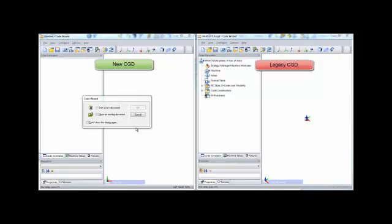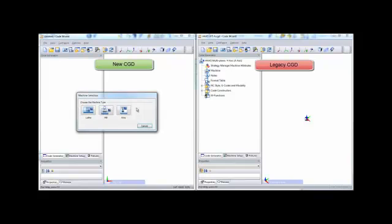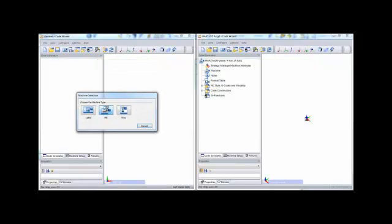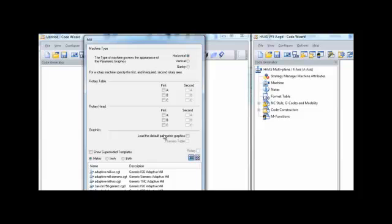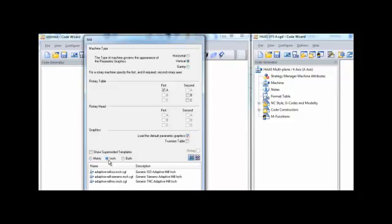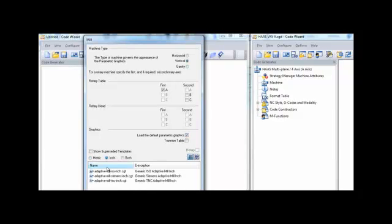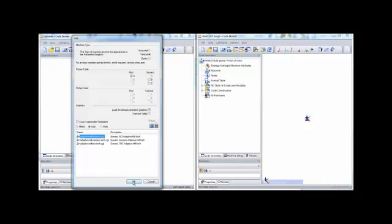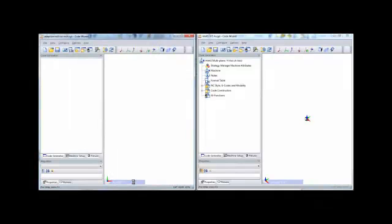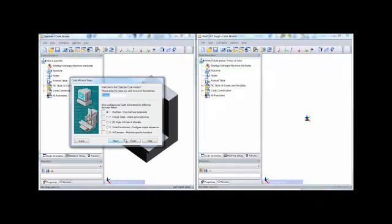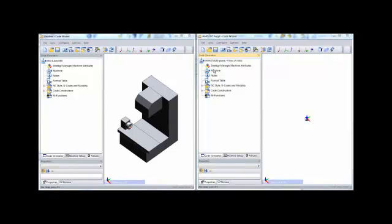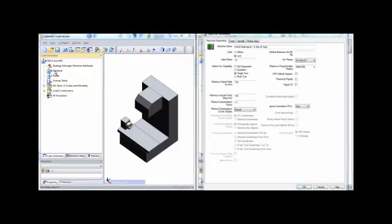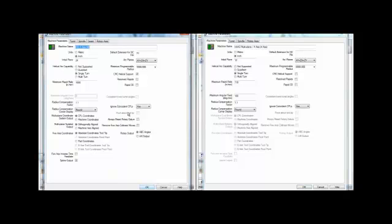Start by opening the legacy code wizard document in the code wizard and then open code wizard a second time and start a new document. Configure this new document to use a suitable template. Notice that we have positioned the two code wizard sessions side by side. This will allow us to work through each of the major code wizard sections and we will configure the new template to match the settings in the proven one. You will notice that many of the input fields are similar.